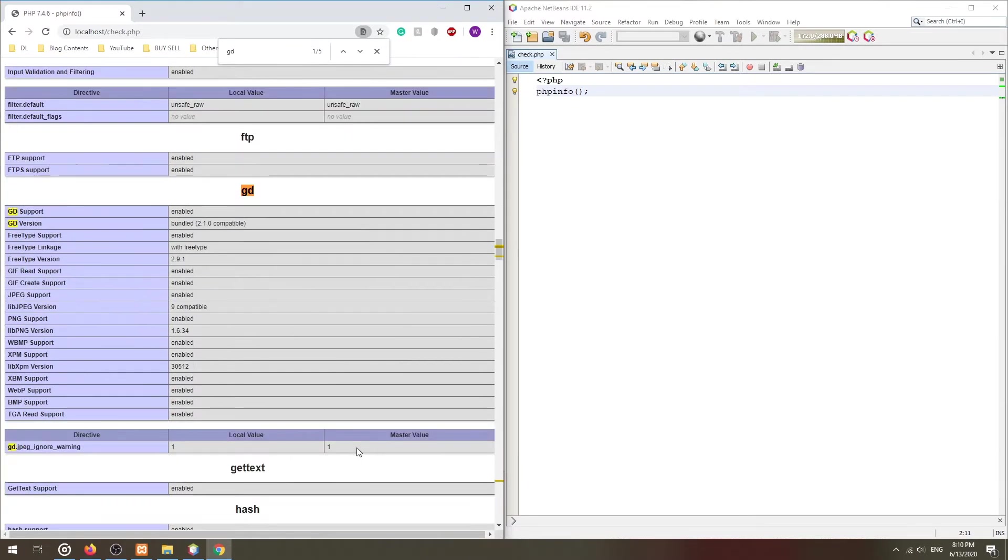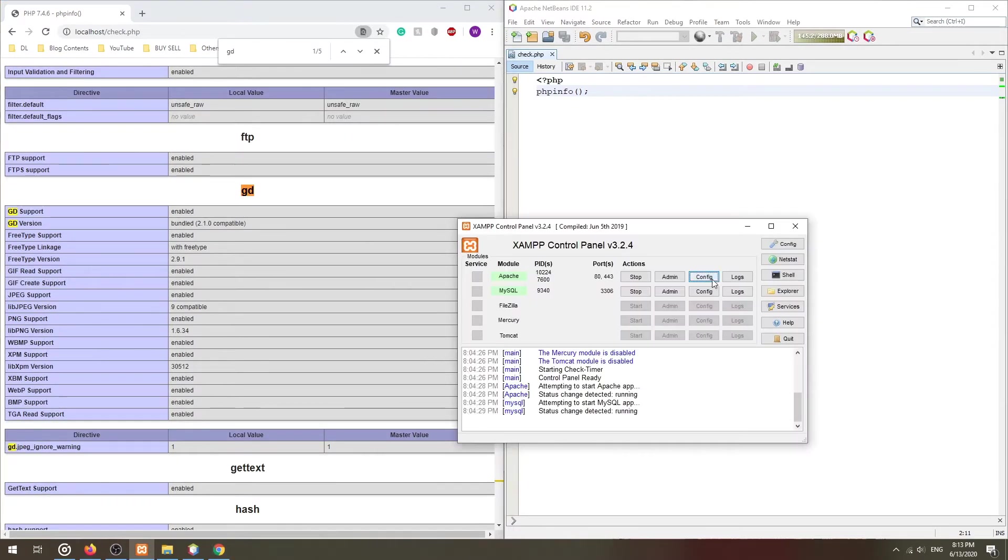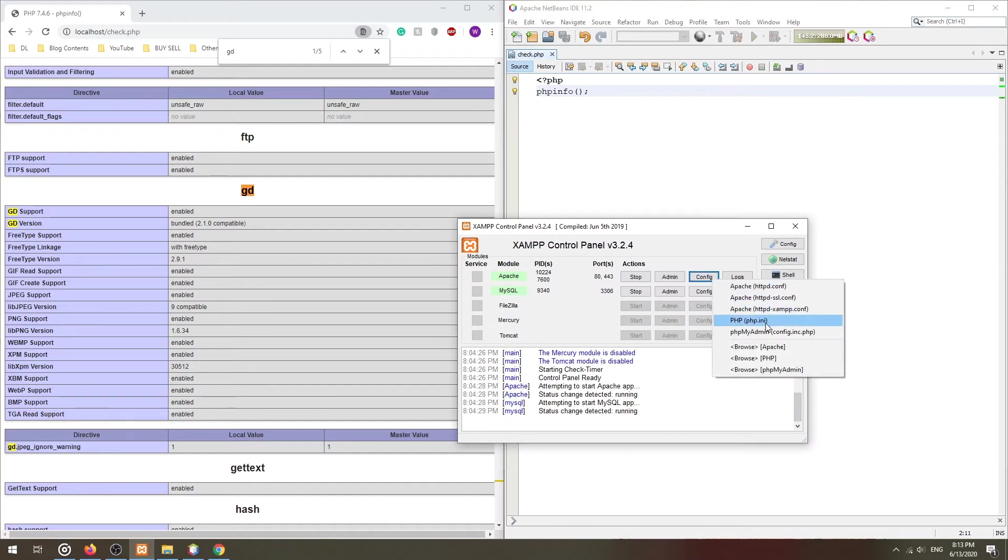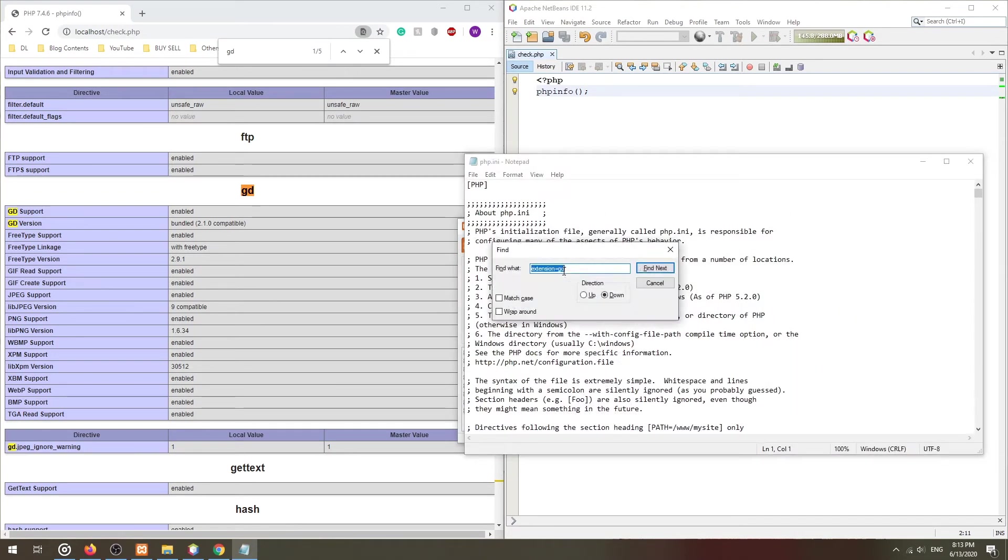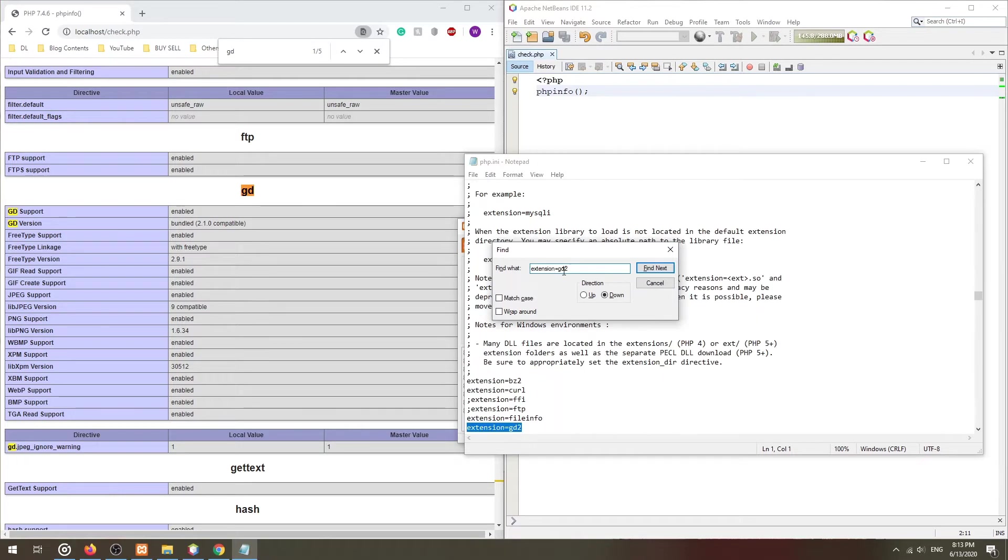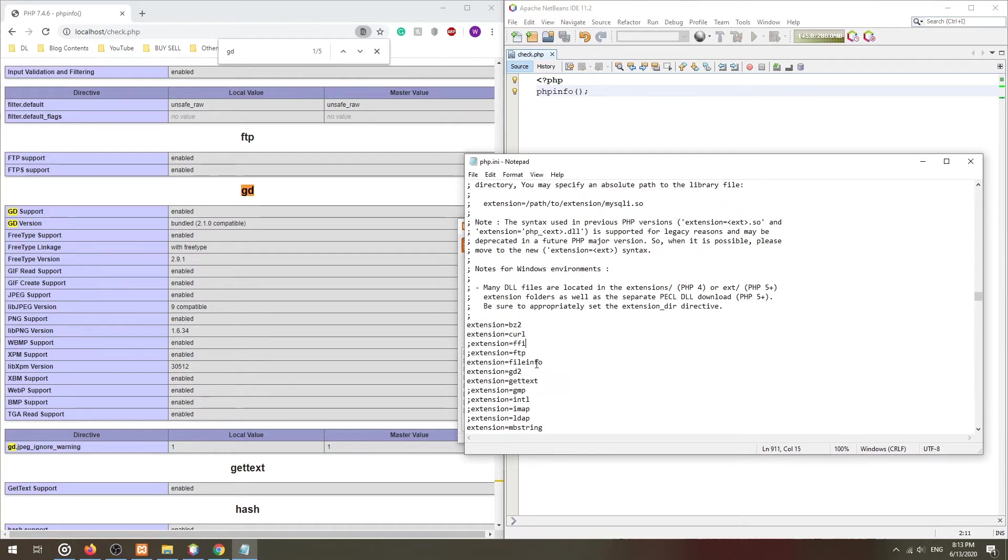If the GD section is not found, open and edit your PHP INI file. Search for extension equals GD2. Remove the semicolon in front, and that will enable the GD2 extension.